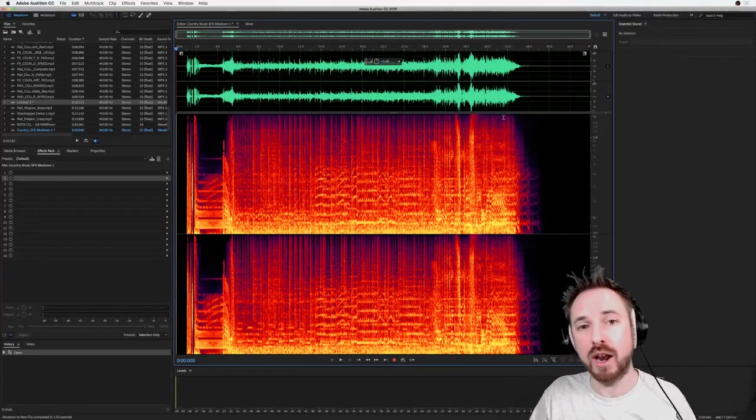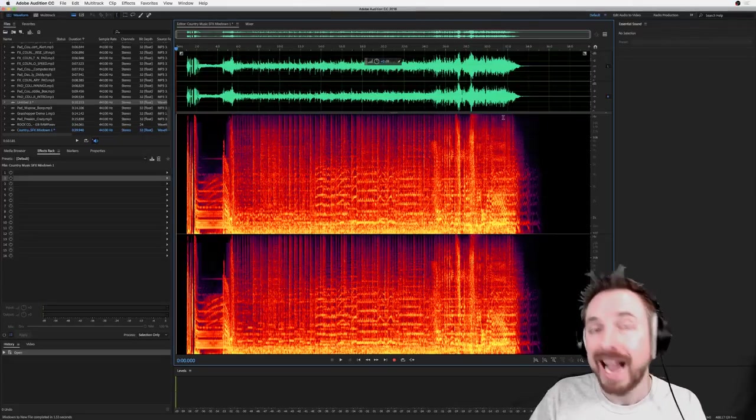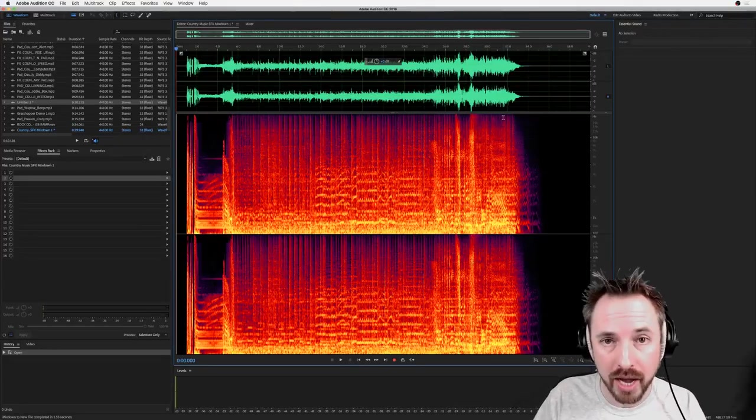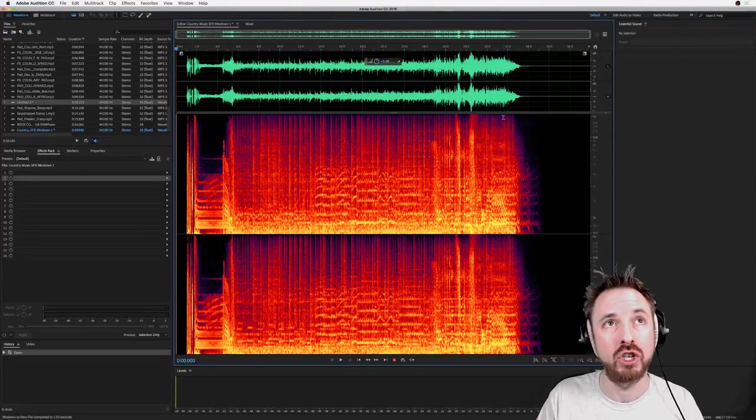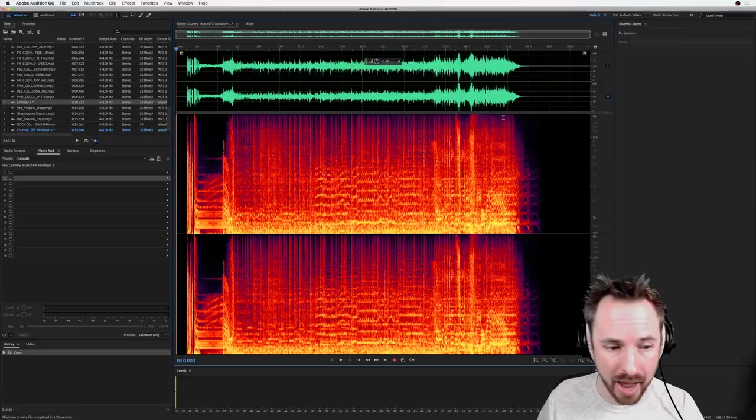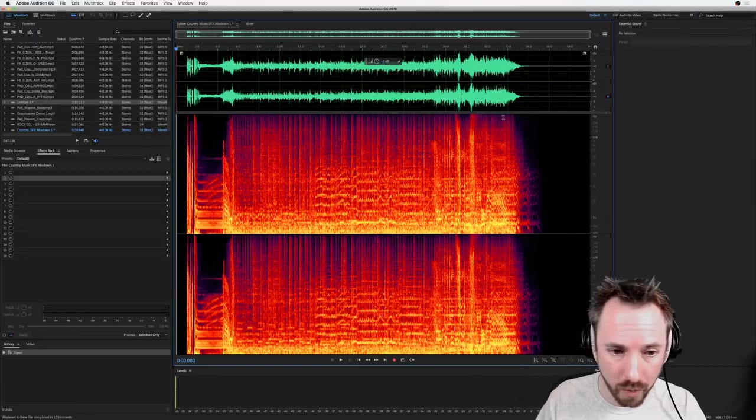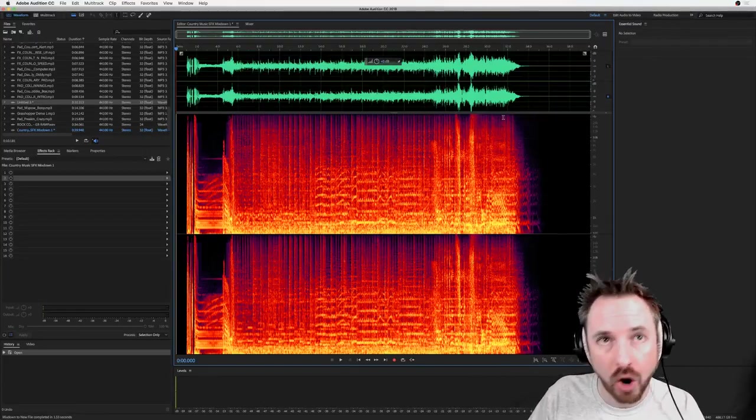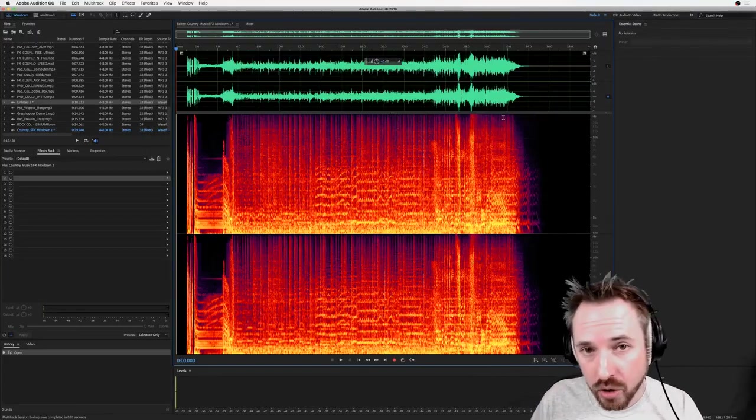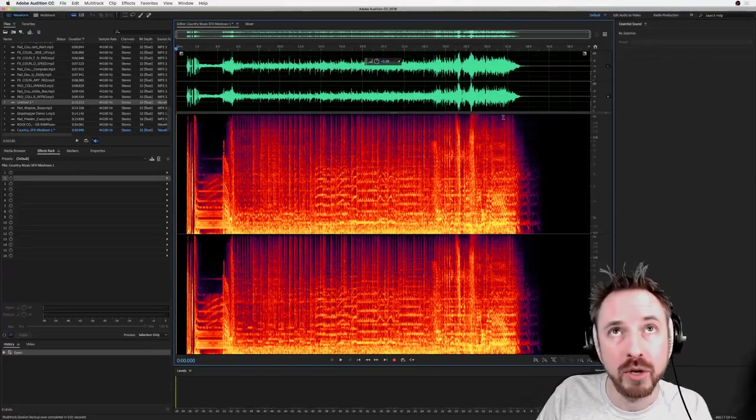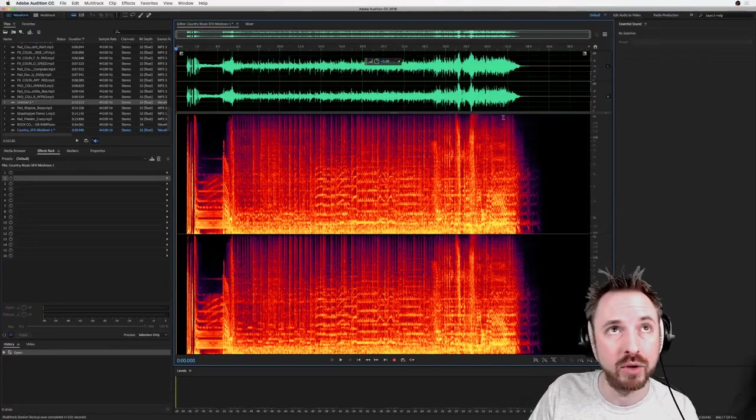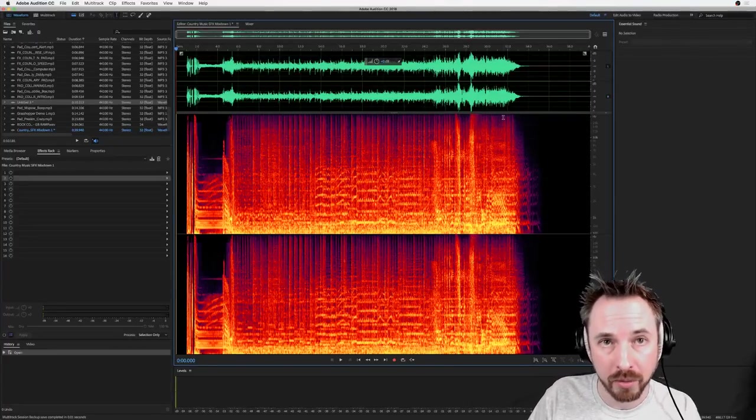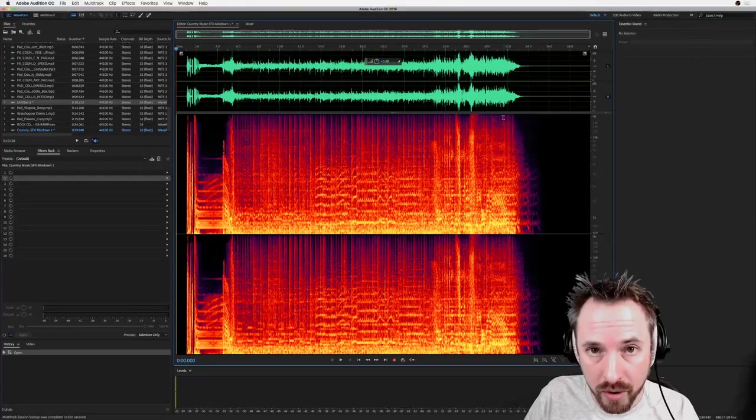Let me know how you get on with all of this. And if you would like to get your own country jingle package sung, we do have Todd, we have Guy and other singers on standby ready to do country genre music jingles over at MusicRadioCreative.com.